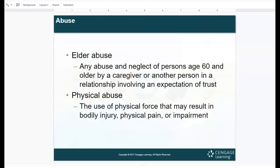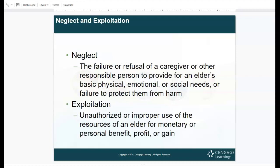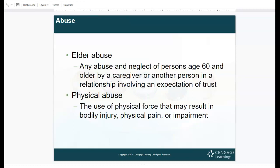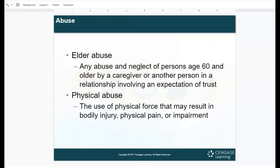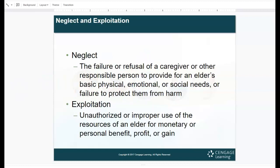Different types of abuse include elder abuse and physical abuse. Elder abuse is any abuse or neglect of a person age 60 and older by a caregiver in a relationship involving an expectation of trust. Physical abuse is the use of physical force that may result in bodily injury, physical pain, or impairment. Neglect is the failure or refusal of a caregiver to provide for an elder's basic physical, emotional, or social needs. Exploitation is the unauthorized use of an elder's resources for monetary gain or personal benefit. For example: hitting an elderly patient is abuse; not giving them medication is neglect; stealing their checkbook is exploitation.